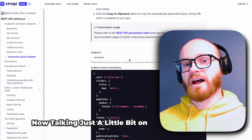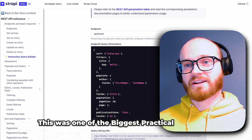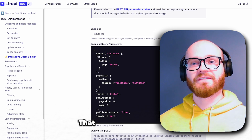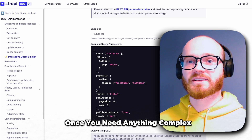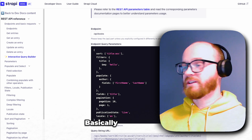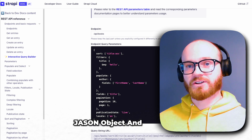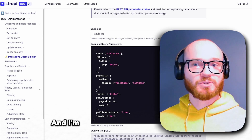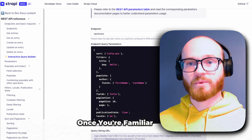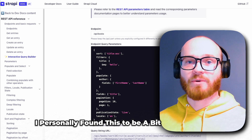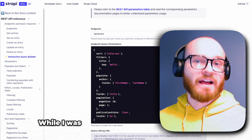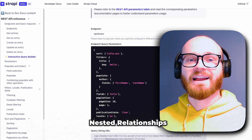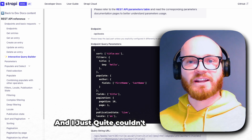Talking about how data is queried — for me, this was one of the biggest practical differences when implementing projects. Strapi uses a custom query builder that feels a bit restrictive once you need anything complex. Basically, you make a JSON object and serialize it so that it can be used as a query string parameter in a GET request. While this approach makes sense, I personally found it to be a bit counterintuitive. While evaluating these two platforms, I experimented with querying for deeper nested relationships and just couldn't get it working how I wanted to.